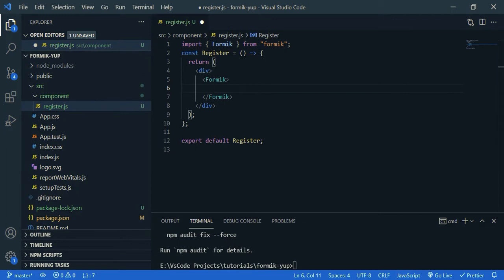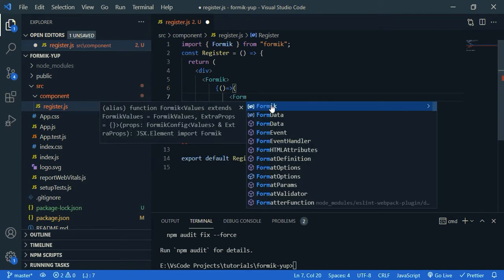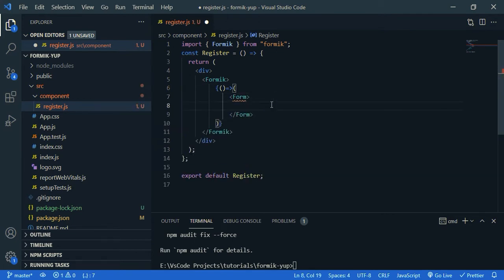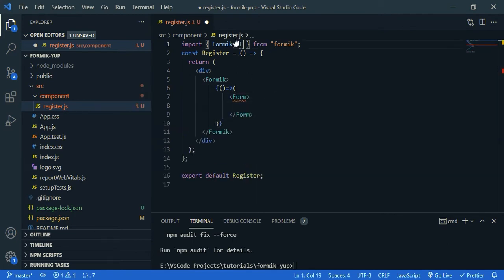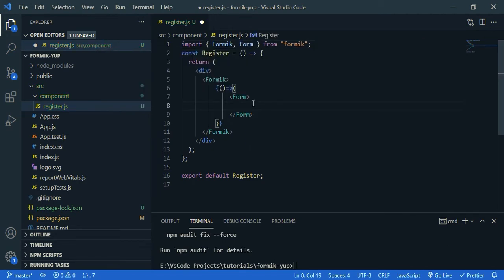Inside Formik, we need to create an arrow function. So, and return form. So this form is from Formik. Again, you need to import that. First of all, let's create a new name field.